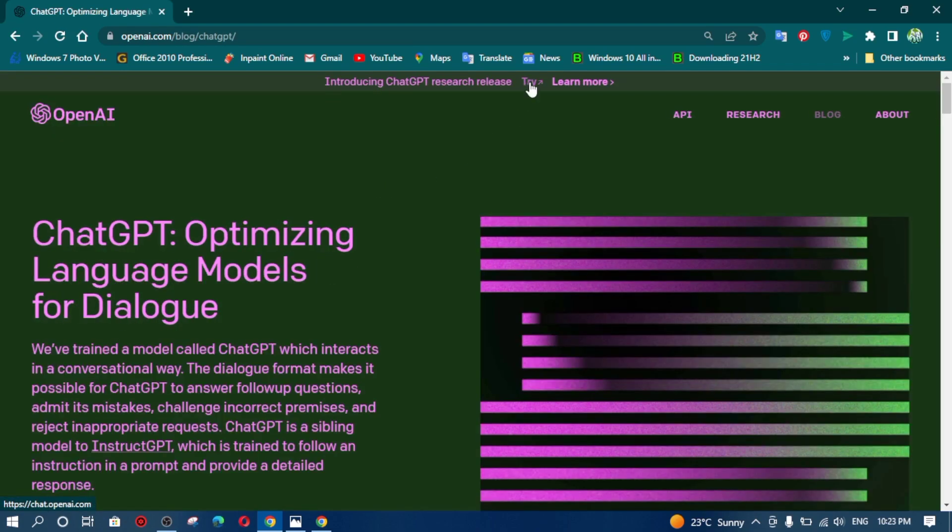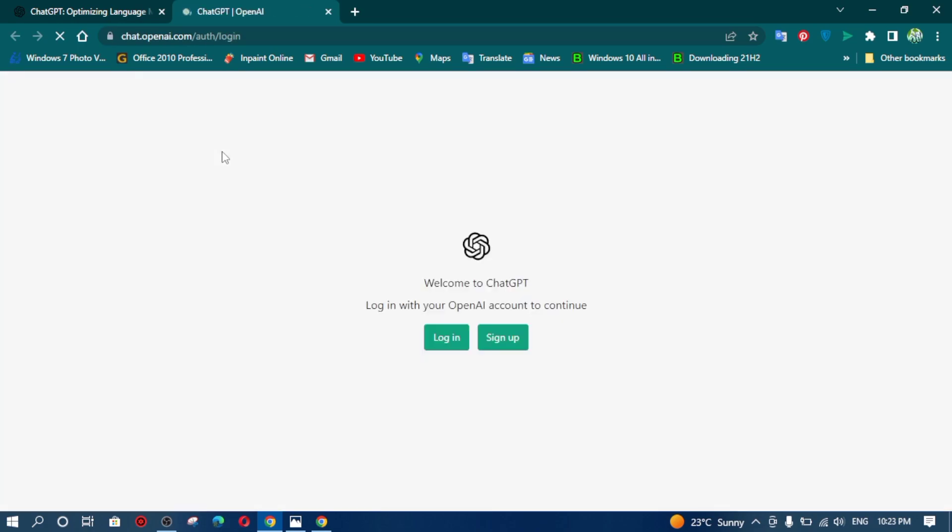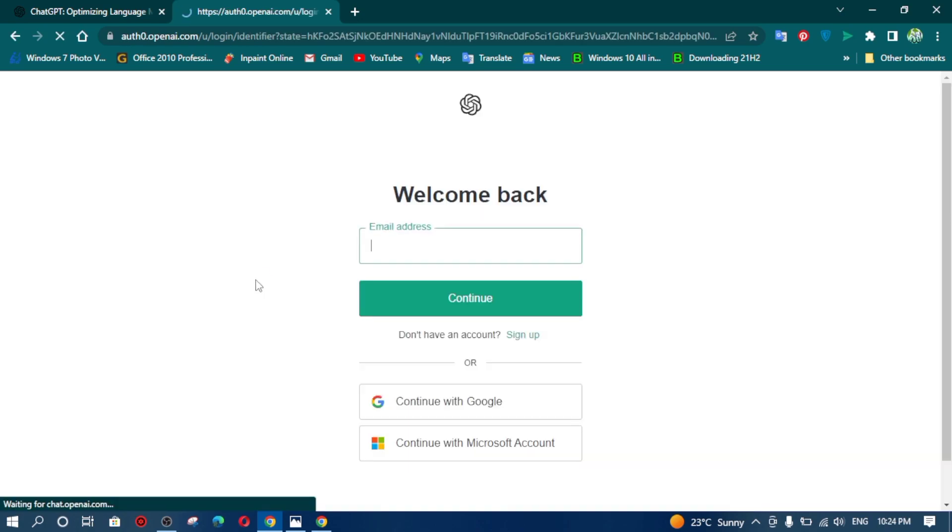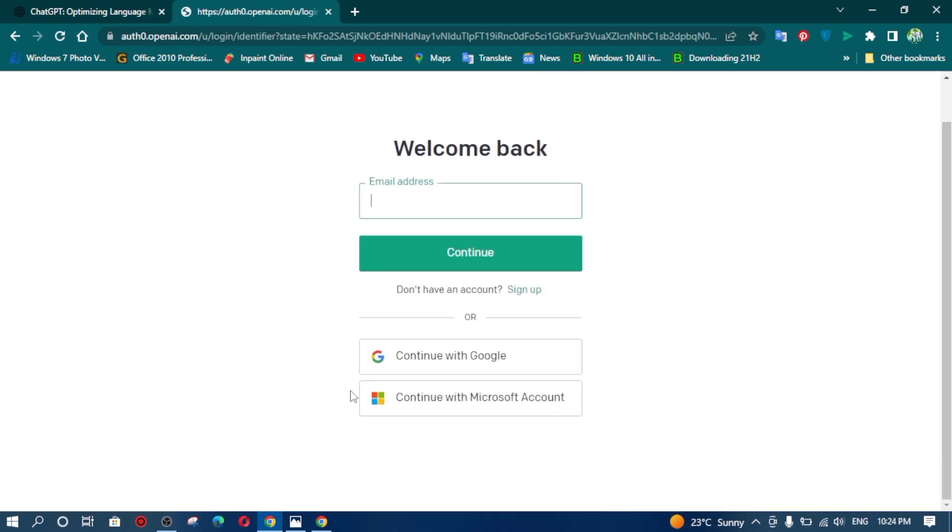As you can see, I am clicking on try. After try, it is asking me to login.